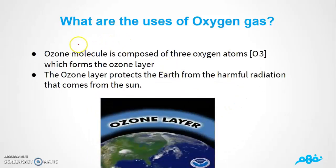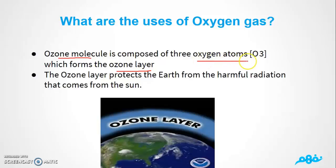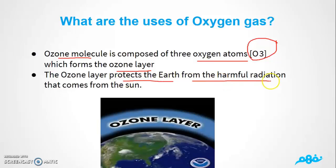You should also know about the ozone molecule. The ozone layer is made up of ozone molecules, which consist of three oxygen atoms. The ozone layer very importantly protects the Earth from harmful radiation that comes from the sun. The ozone layer is composed of three oxygen atoms and shields the Earth from harmful solar radiation.